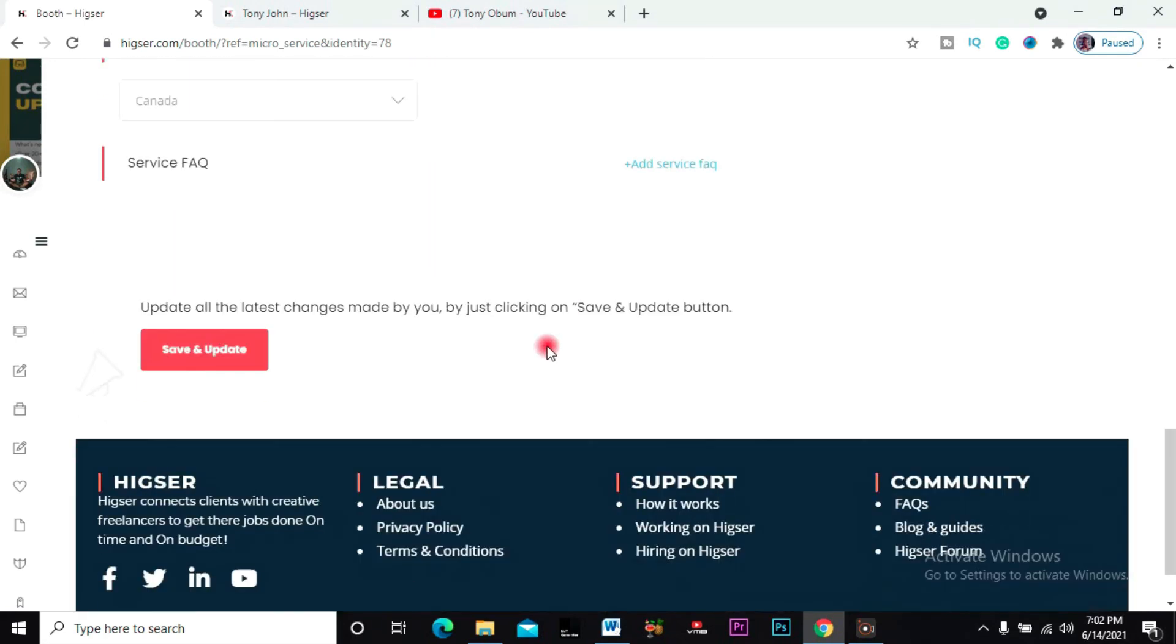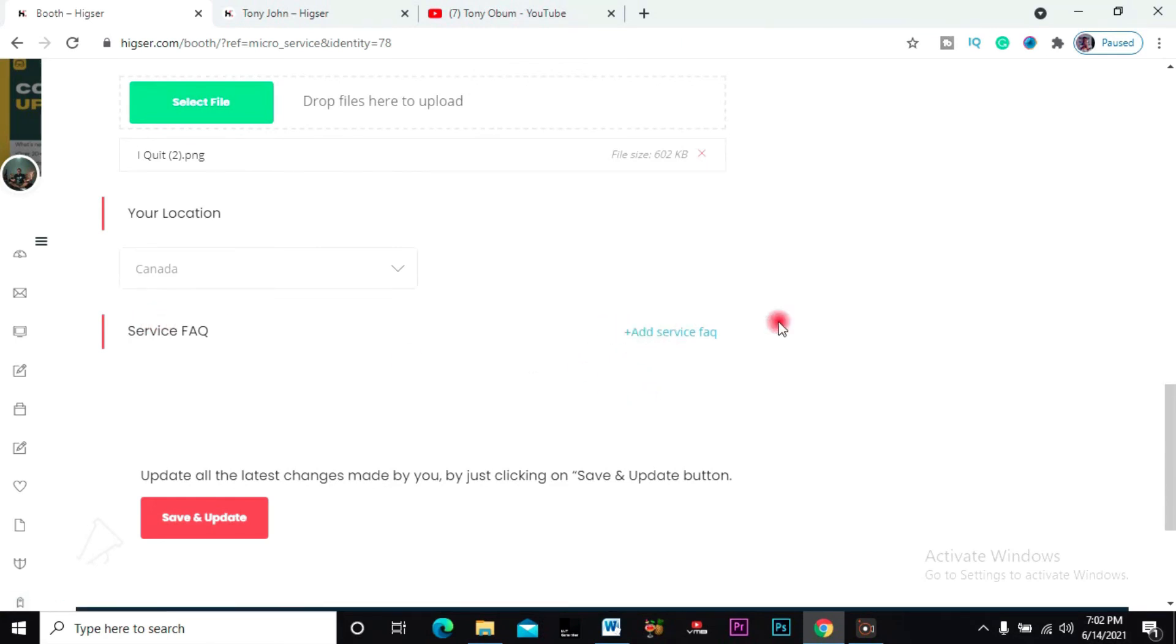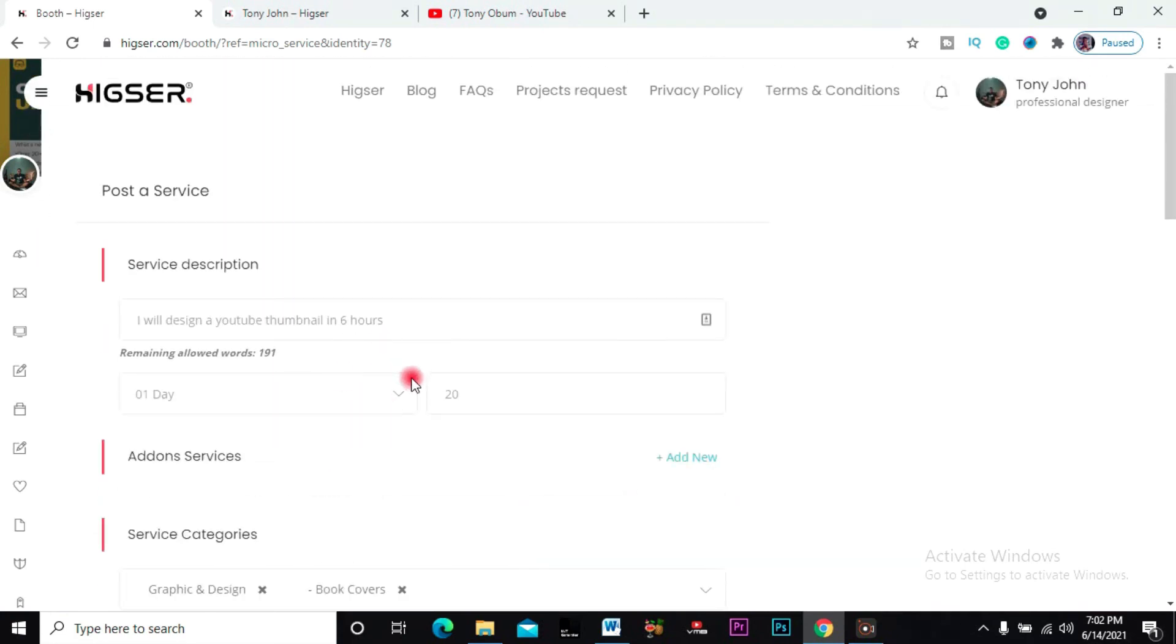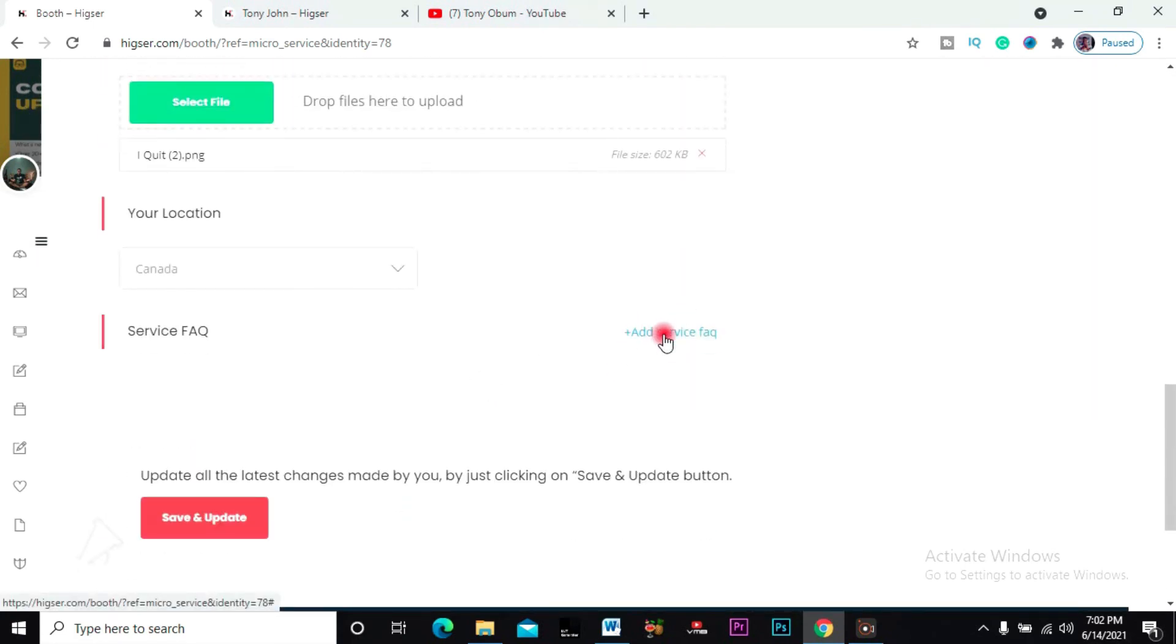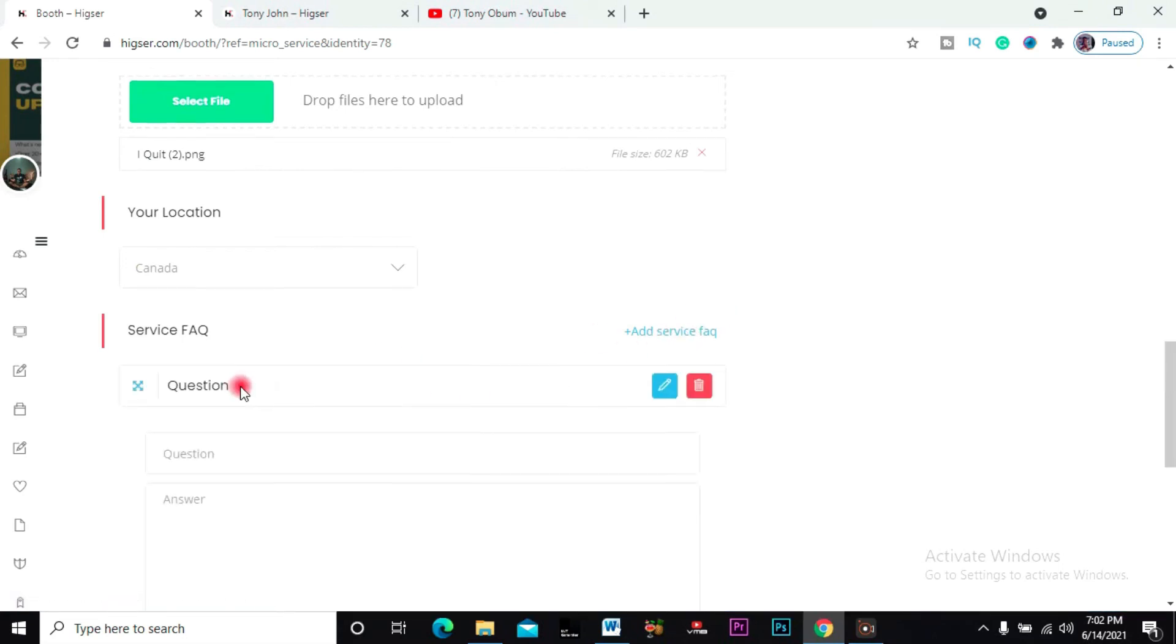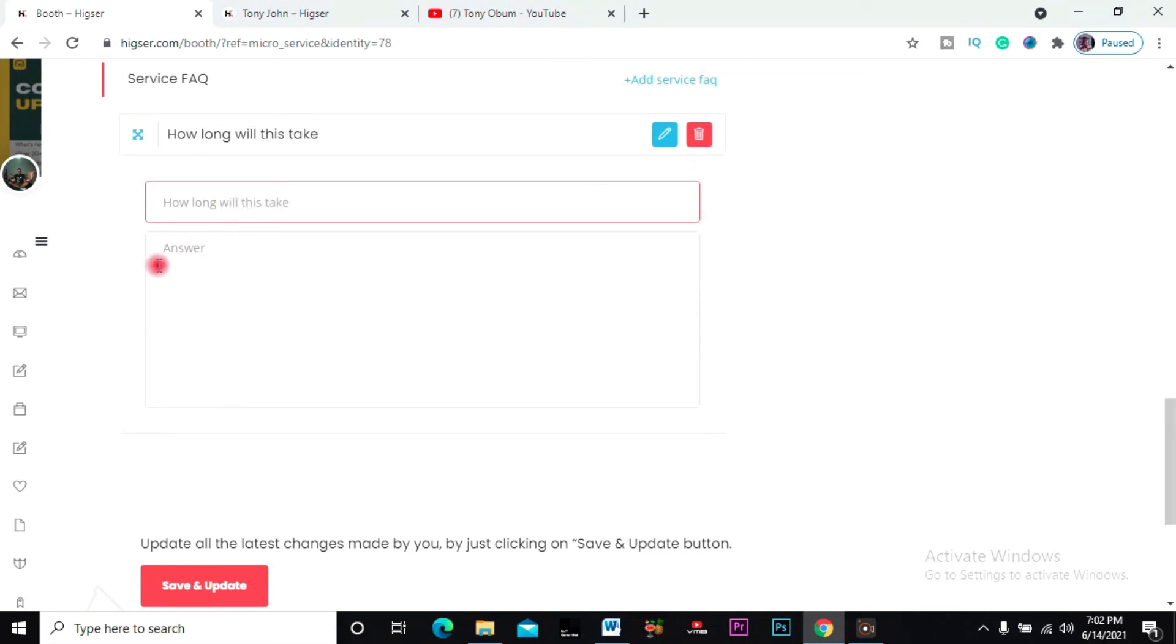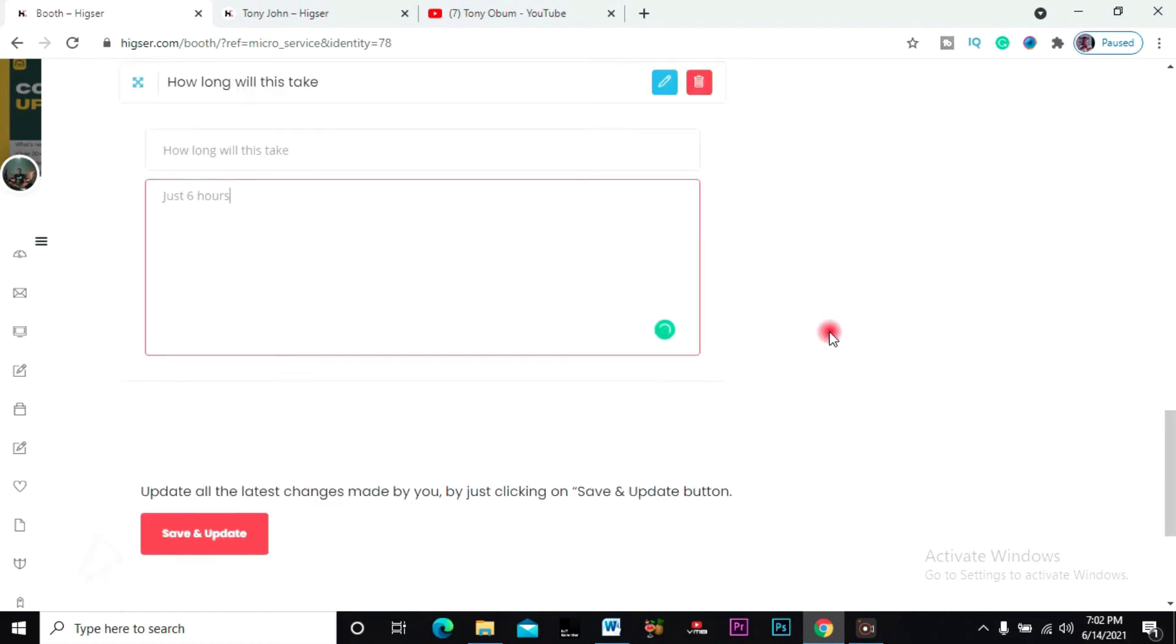Then frequently asked questions - this part is also what I explained earlier. If you have any question that a buyer could have concerning this service, you can always add it. So this is where I just click on it, the normal way, and add the questions. How long will this take? I can easily tell the person, just six hours. These are likely questions your customers are gonna ask.